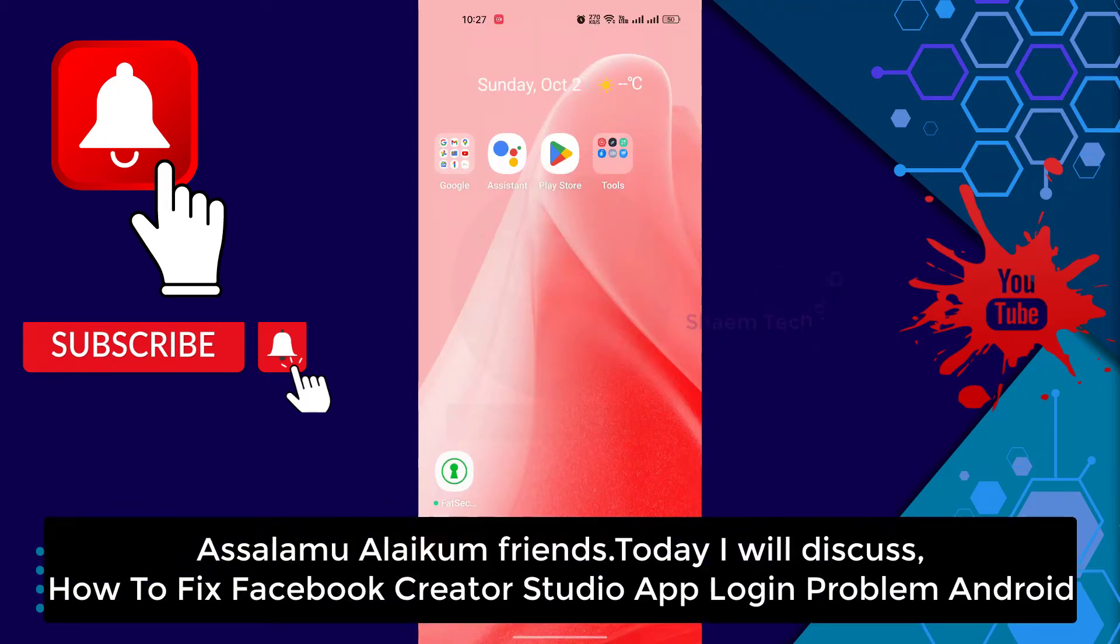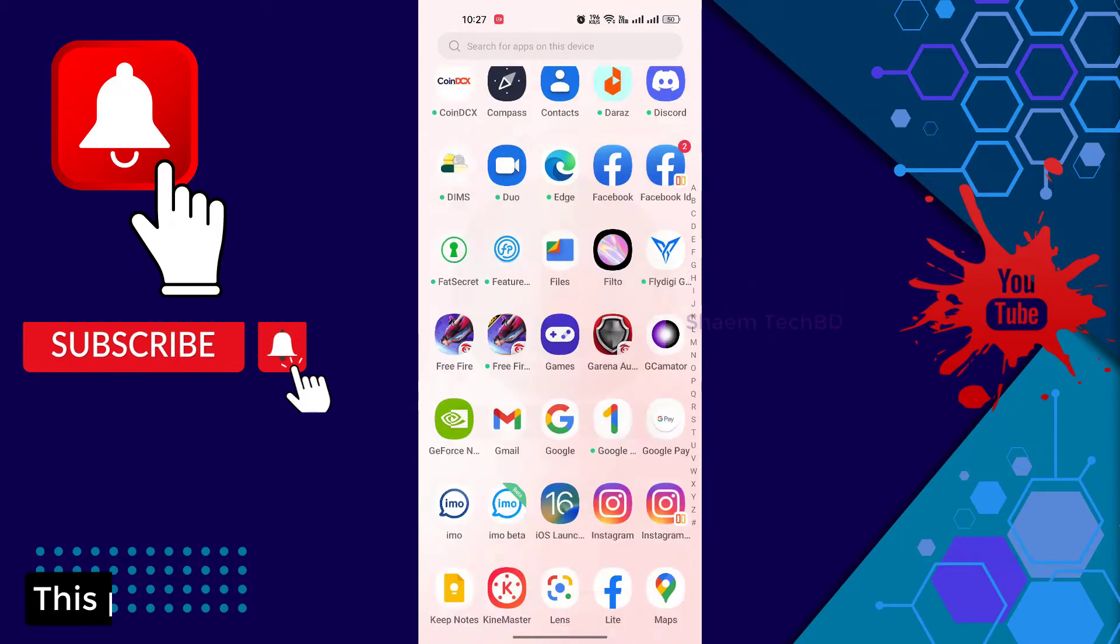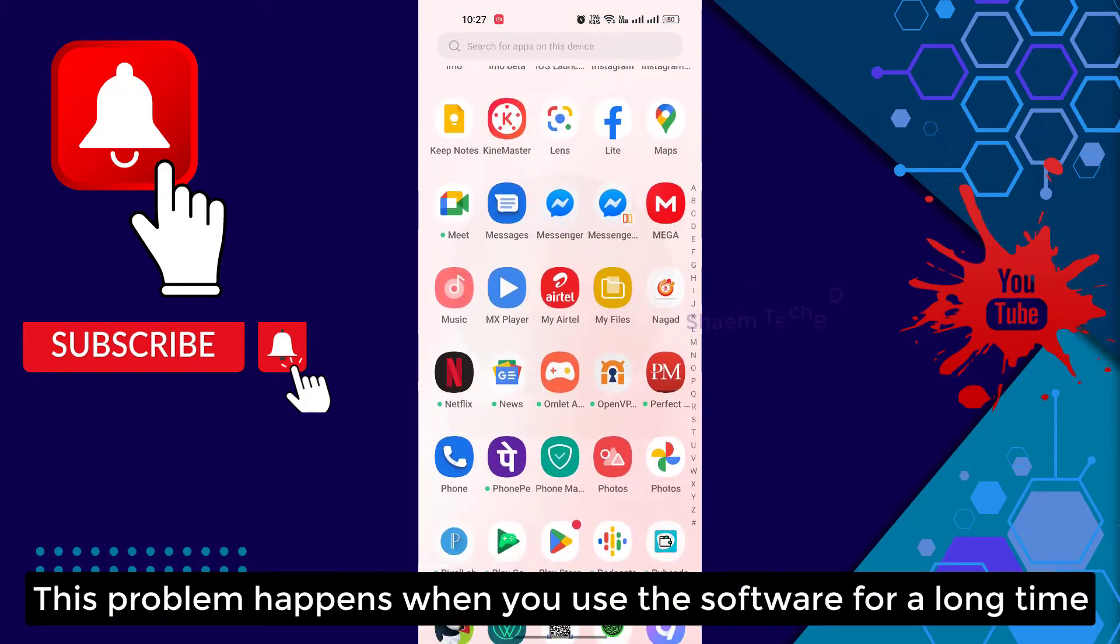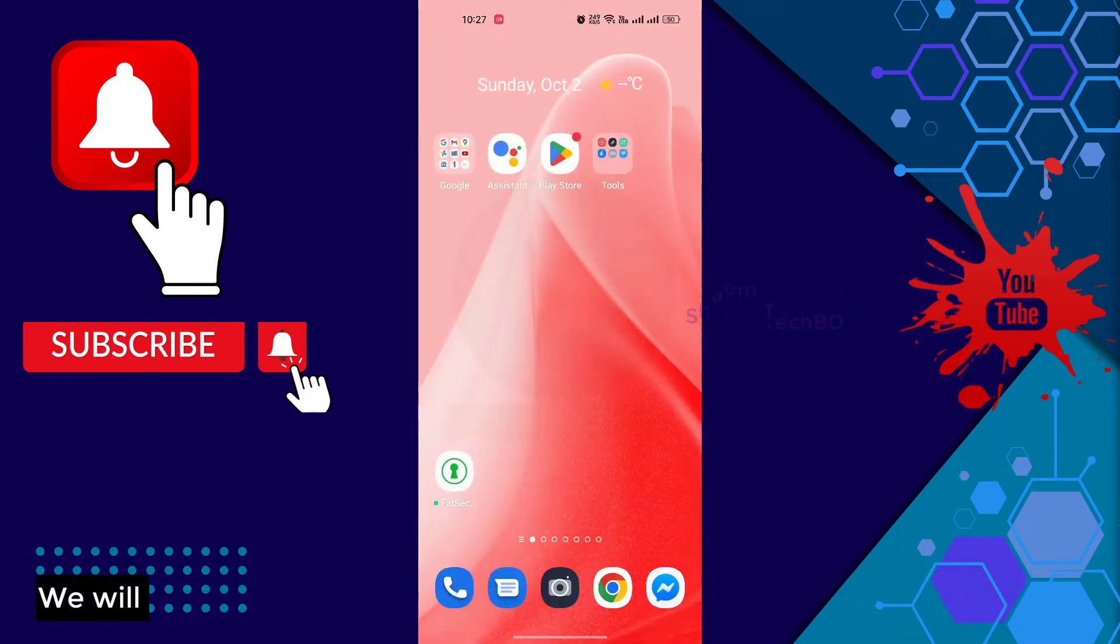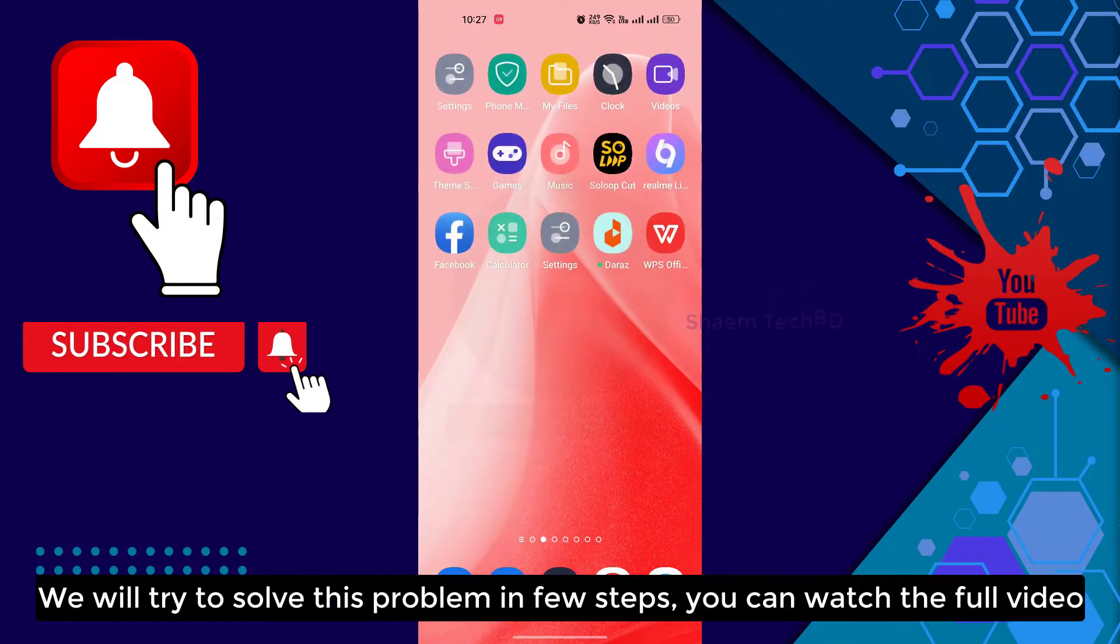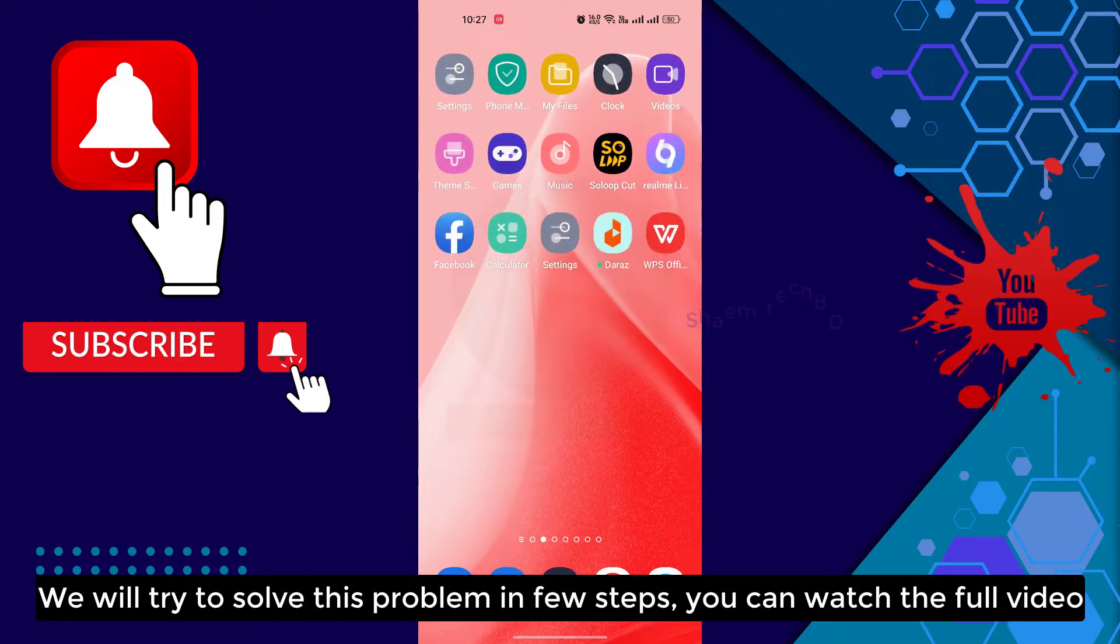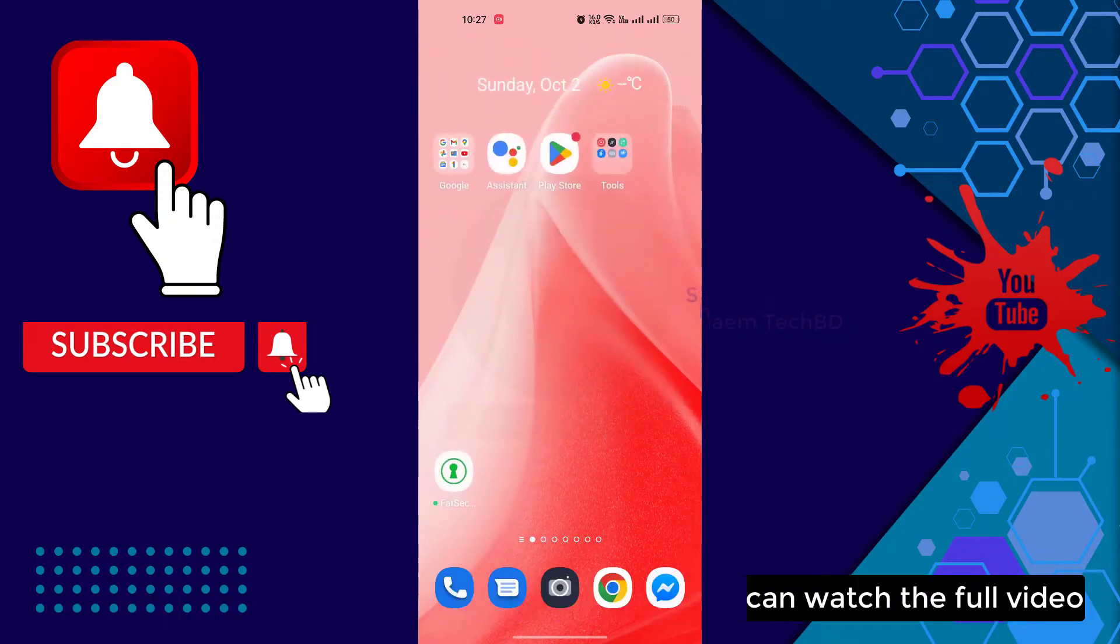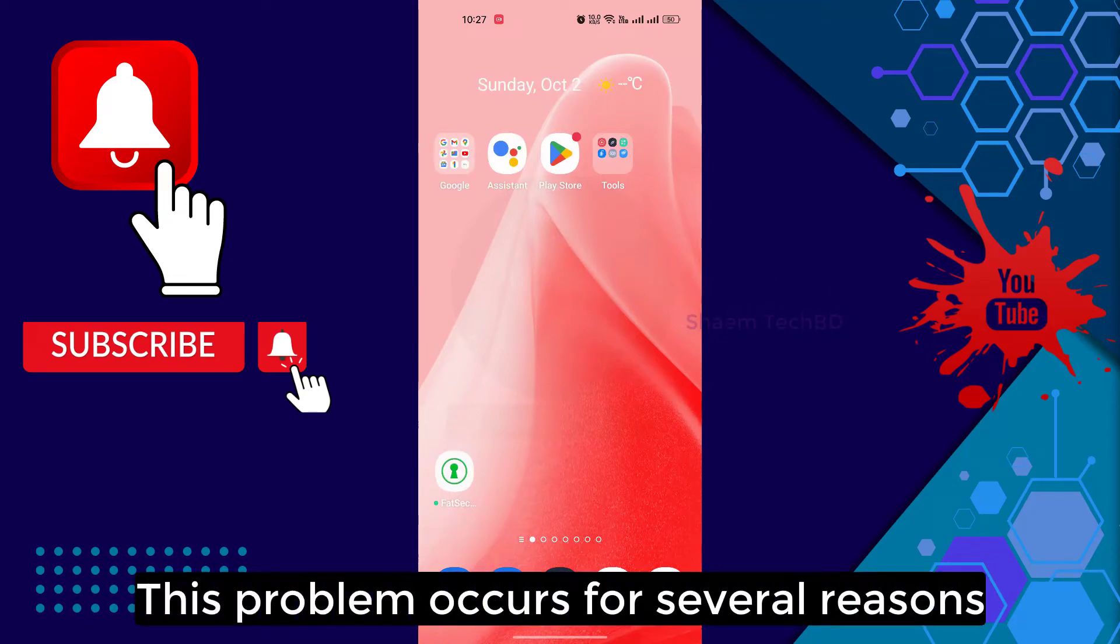Assalamualaikum friends. Today we will discuss how to fix Facebook Qt Studio app login problem. This problem happens when you use the software for a long time. We will try to solve this problem in few steps. You can watch the full video. This problem occurs for several reasons.